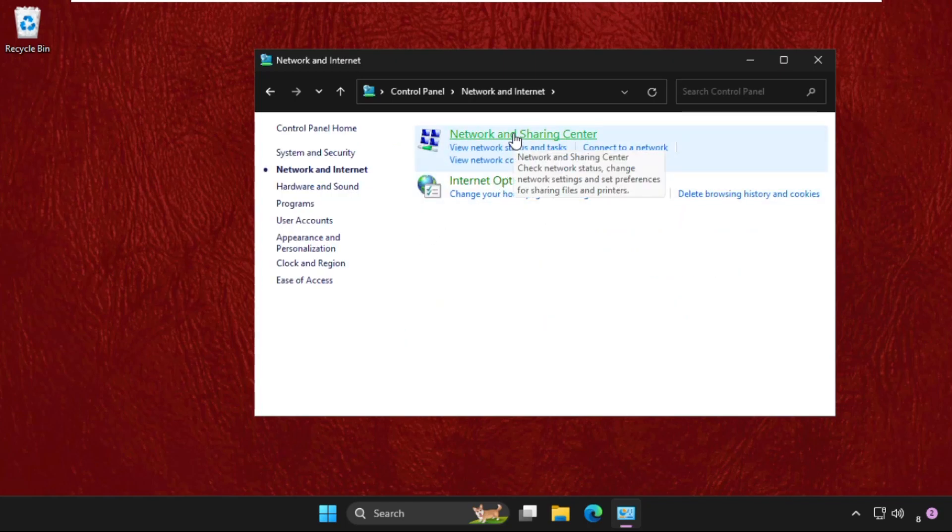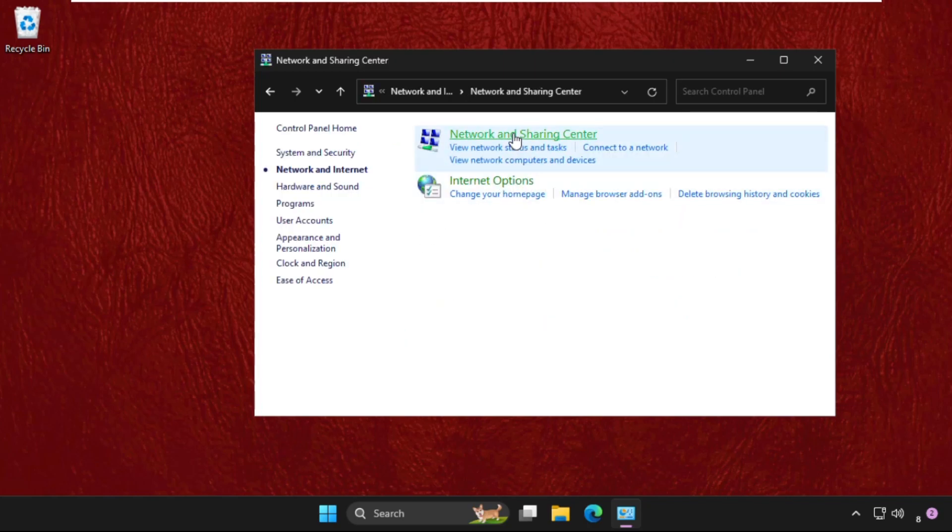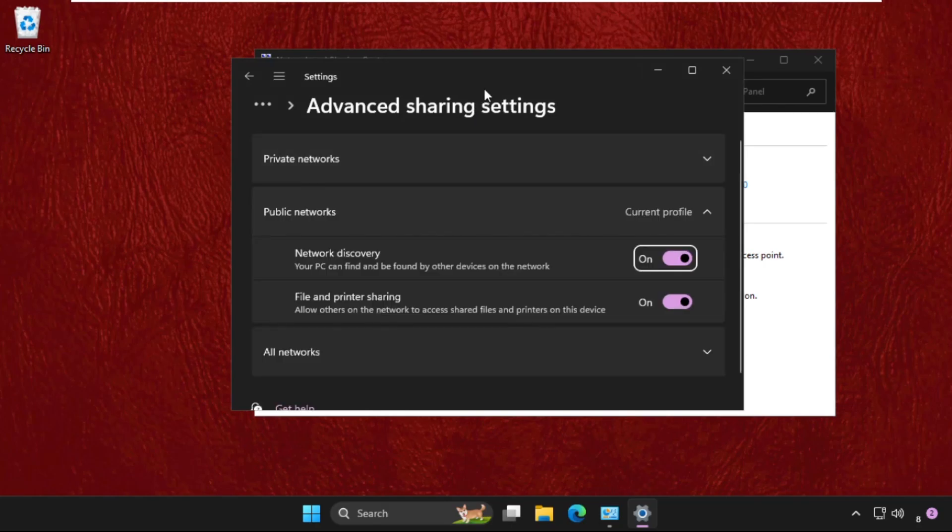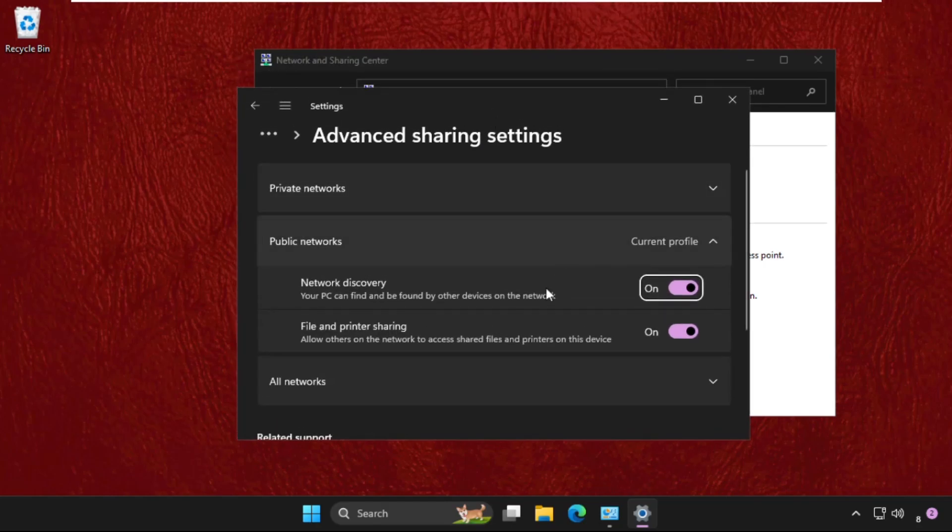Then go to Network and Sharing Center. Now click on Change Advanced Sharing Settings. Once we are here, we need to turn on the network discovery option. Make sure you have to turn on this option.